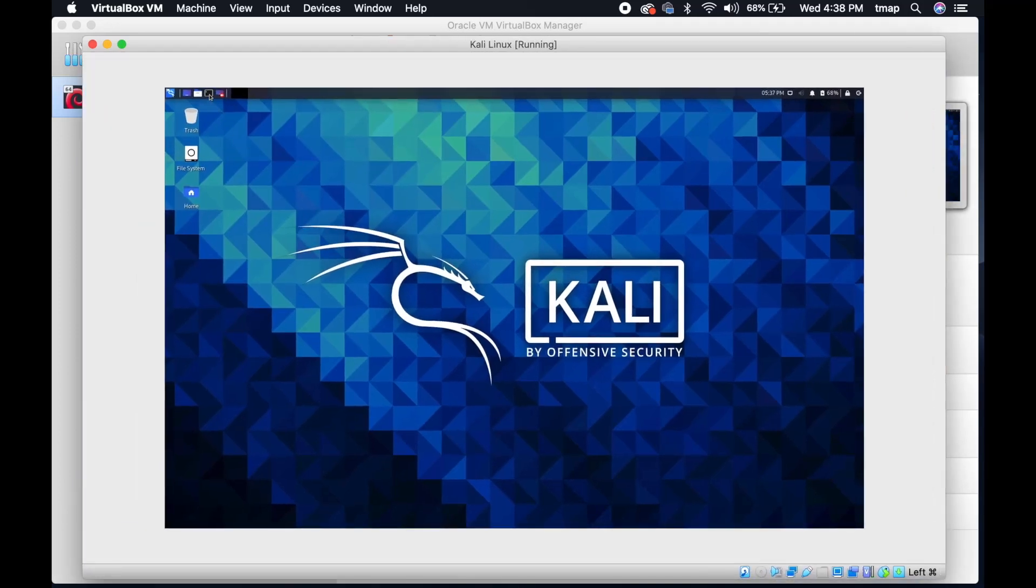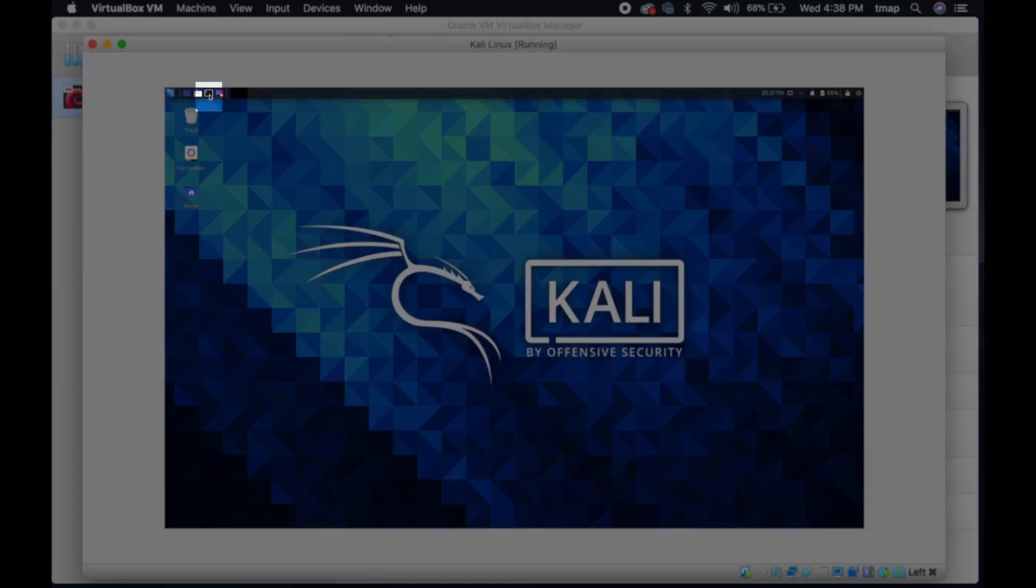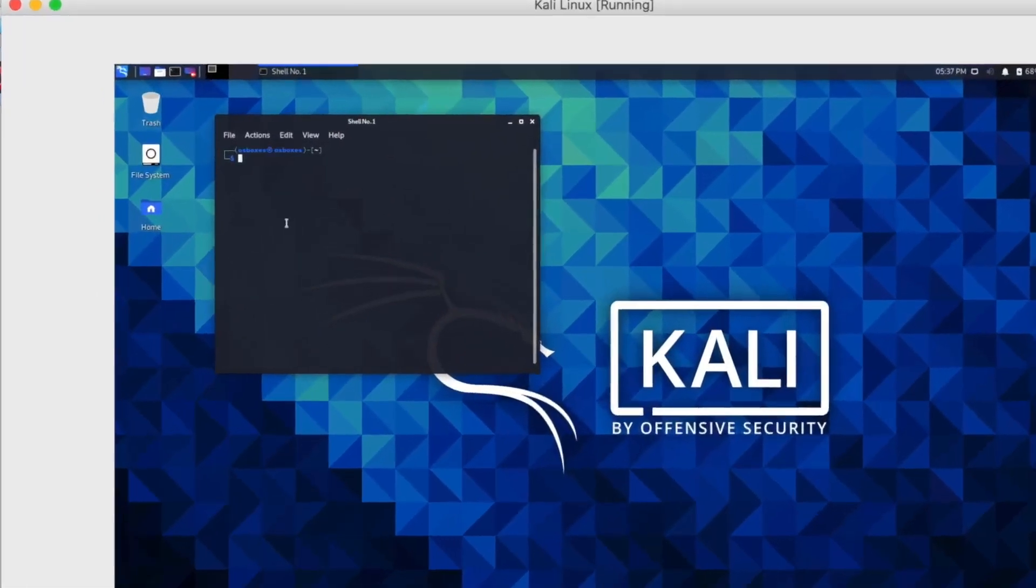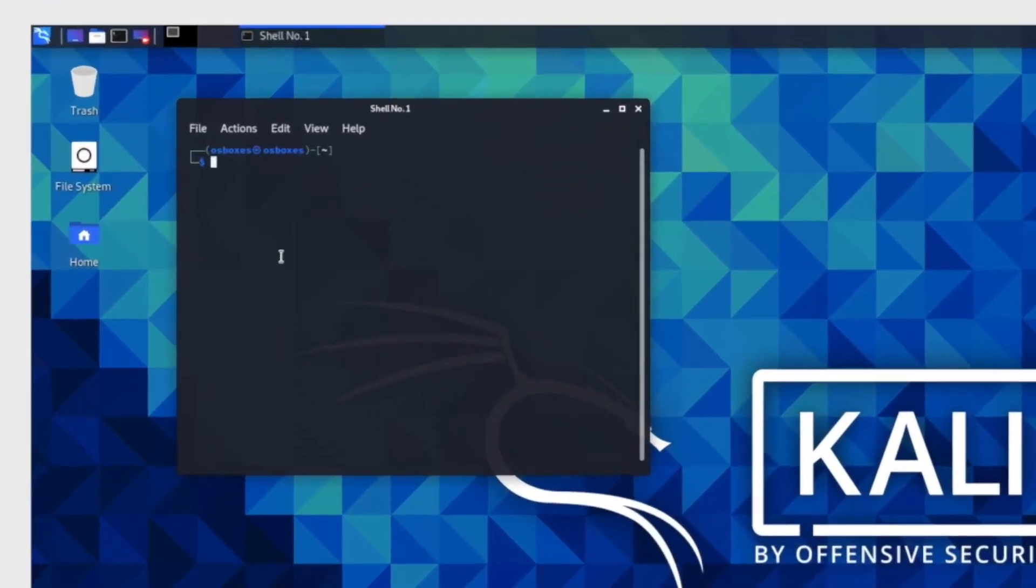Now you're going to open the terminal program. It's the black box in the upper taskbar. You're going to update and upgrade the virtual machine.